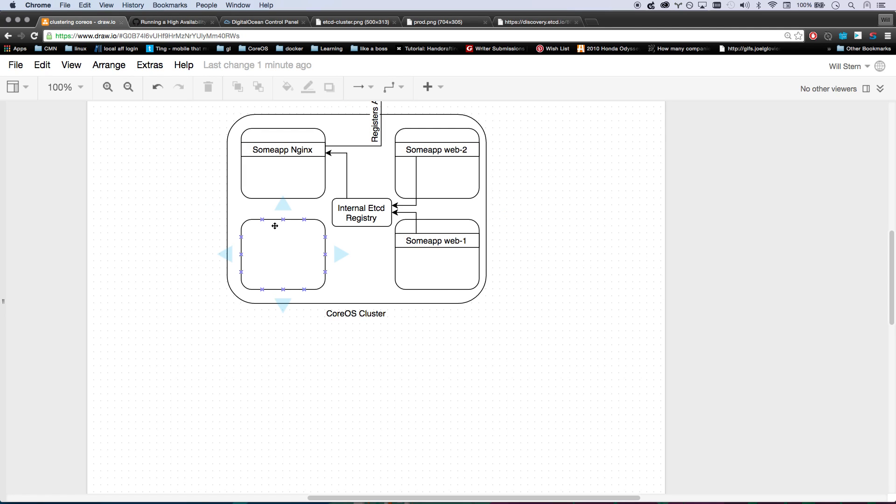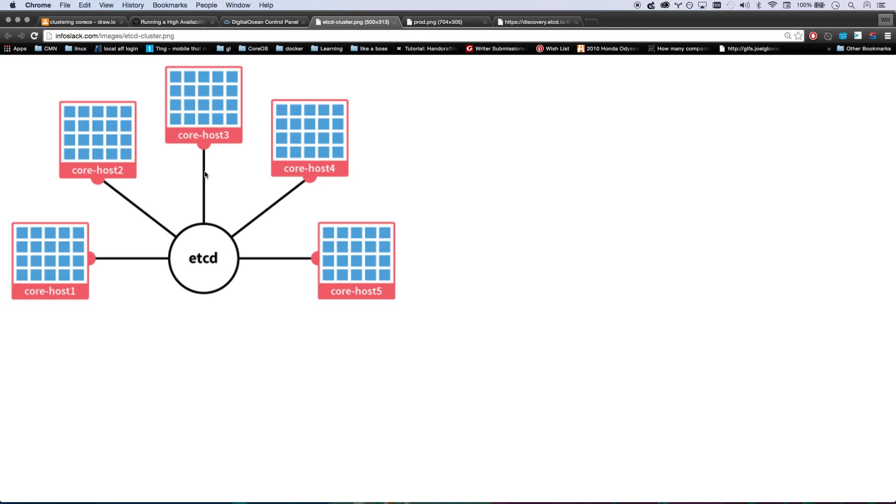First part, which we're going to cover in this video, is what is a CoreOS cluster and how do I start this thing up? We're going to do it with DigitalOcean. It's very simple. Here's pretty much a visual of what CoreOS is. It's a Linux operating system. It basically boots up to Docker and doesn't really run a lot of services.